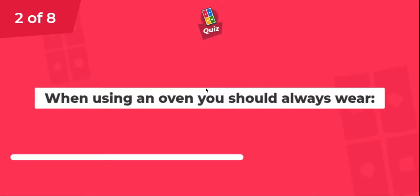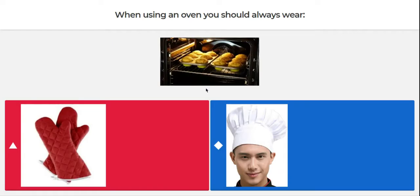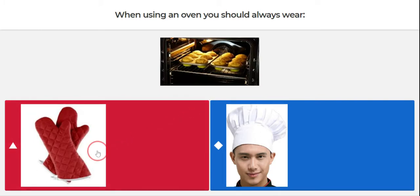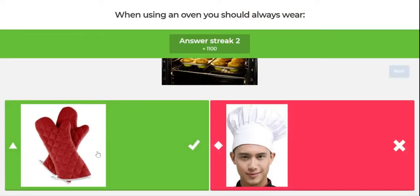Question two. When using an oven, you should always wear oven mitts or a hat. The answer is oven mitts. Oven mitts protect our hands and make sure that we don't burn ourselves.